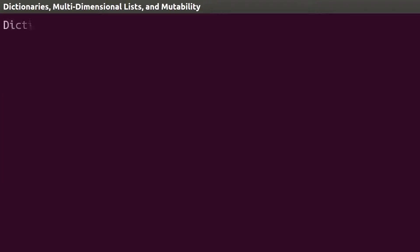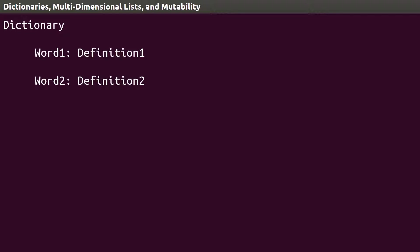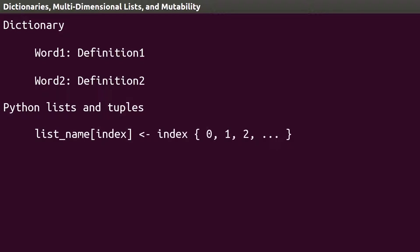If you think of a dictionary as storing words and their corresponding definitions, you've almost completely grasped the concept of a Python dictionary. Remember that a list in Python is an indexed collection of items, where Python sets the index as a number starting from zero.